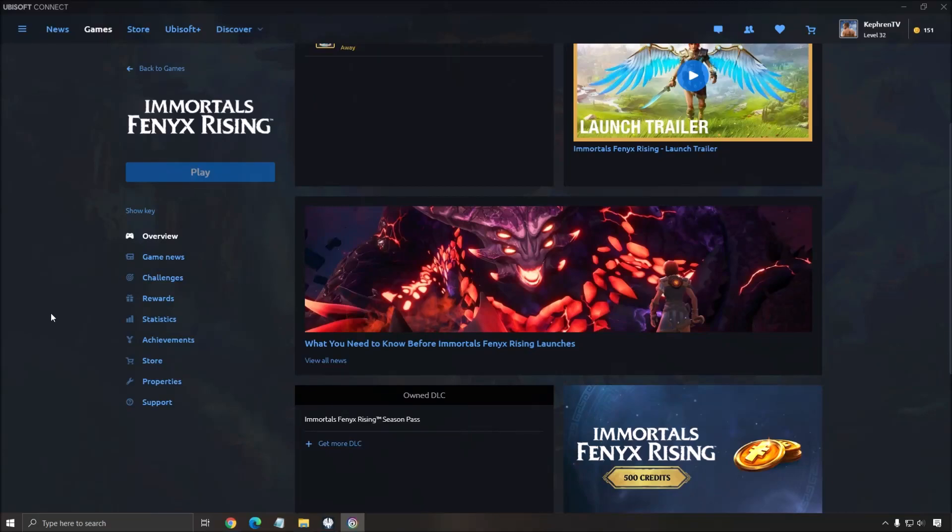Hi everybody, this is Kefren, your favorite French-Canadian. Today I'm going to show you how to boost your FPS in Immortal Phoenix Rising, the new game from Ubisoft.